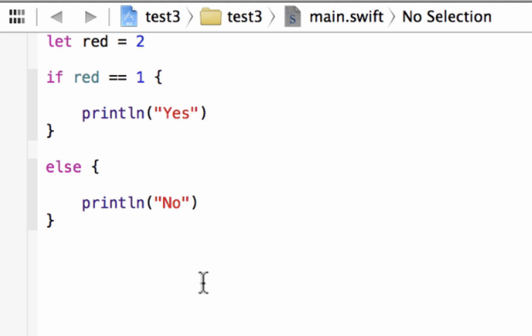Now what is a Boolean data type? Well Boolean data types have two states. They can either be true or false. There are no other values. They can either be true or they can be false.